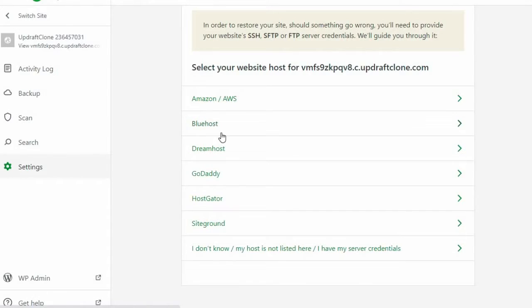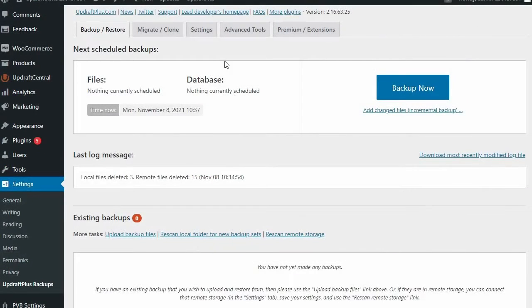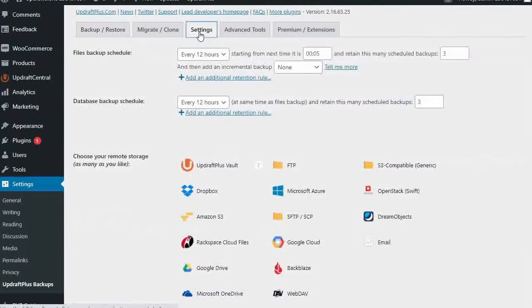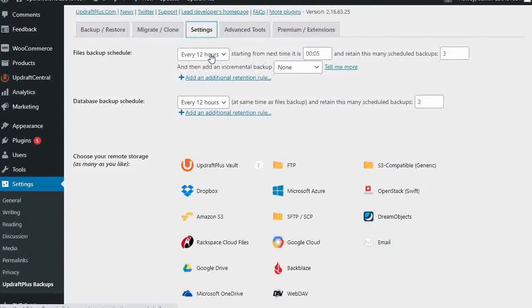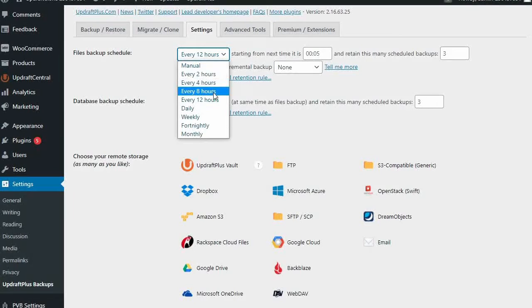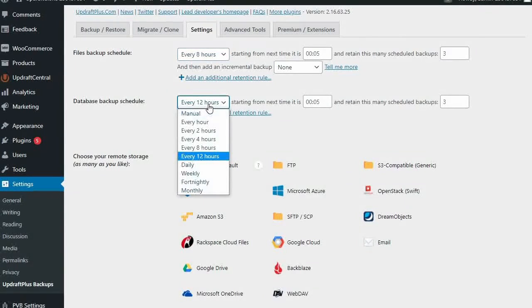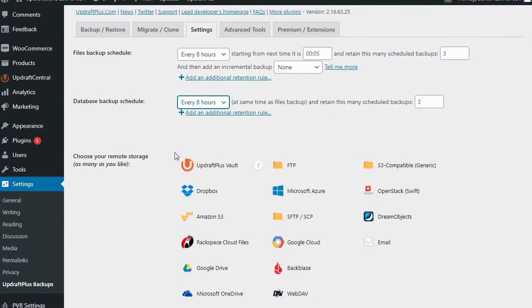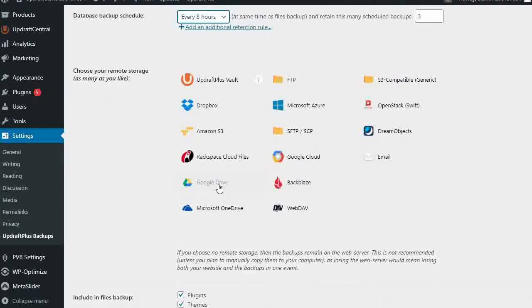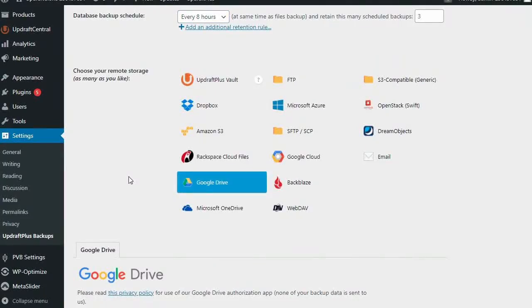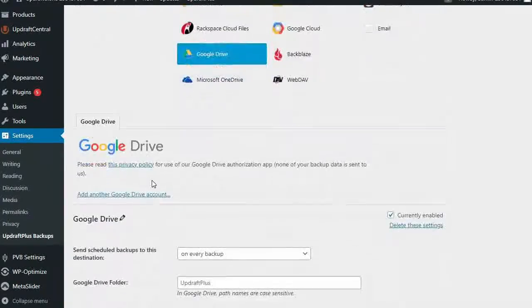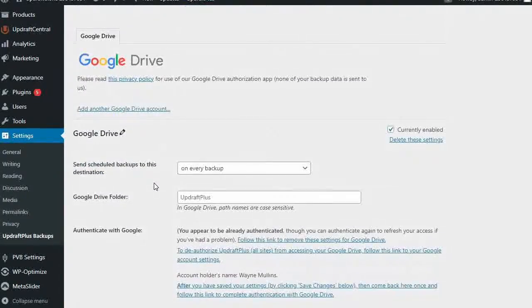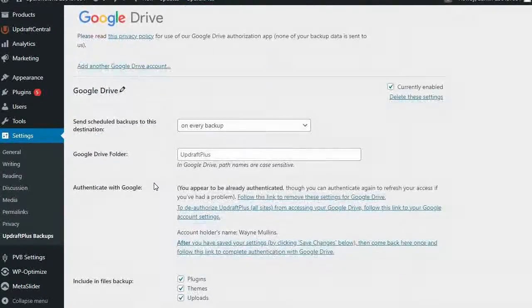With Updraft Plus, you can create and keep your backup file for as long as you need, be it one day or one year. As well as remote storage options, the premium version of Updraft Plus also comes with additional features that Jetpack does not.